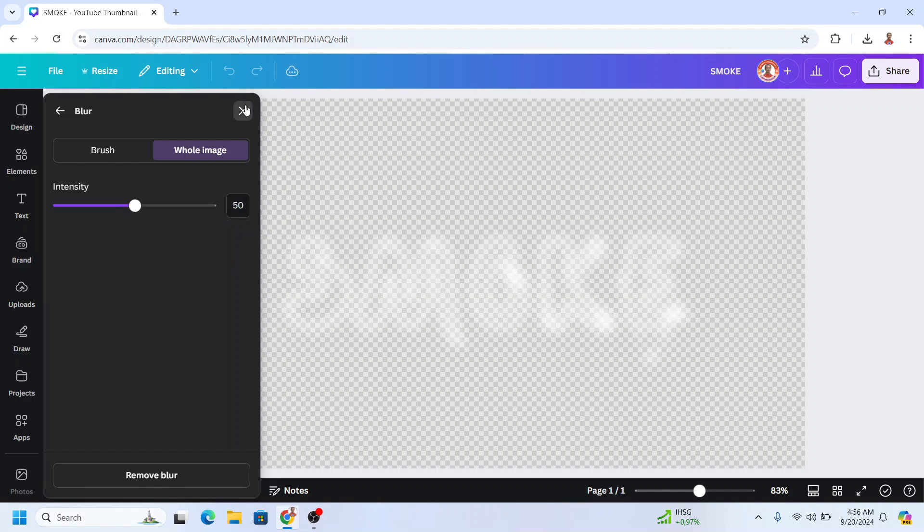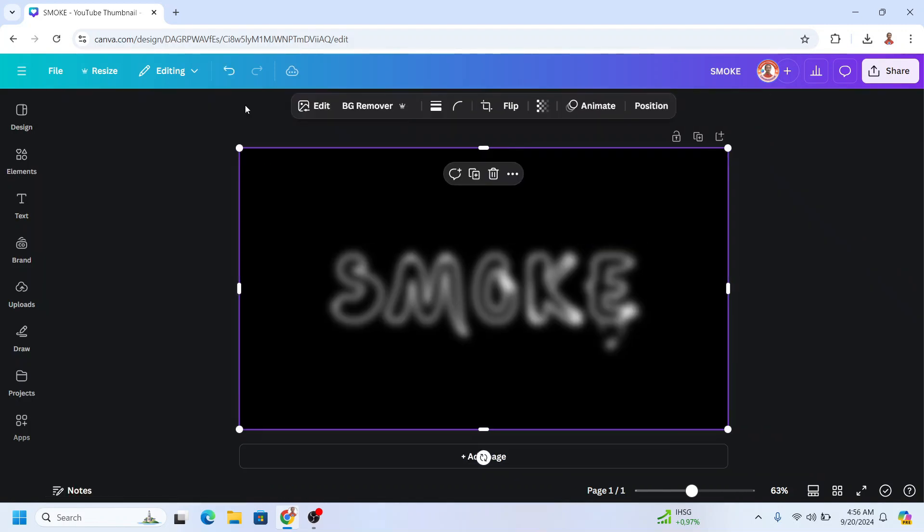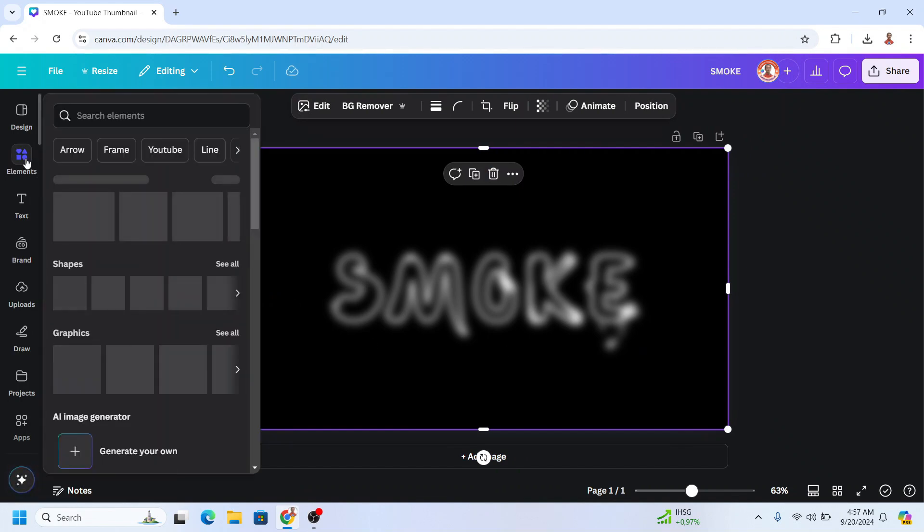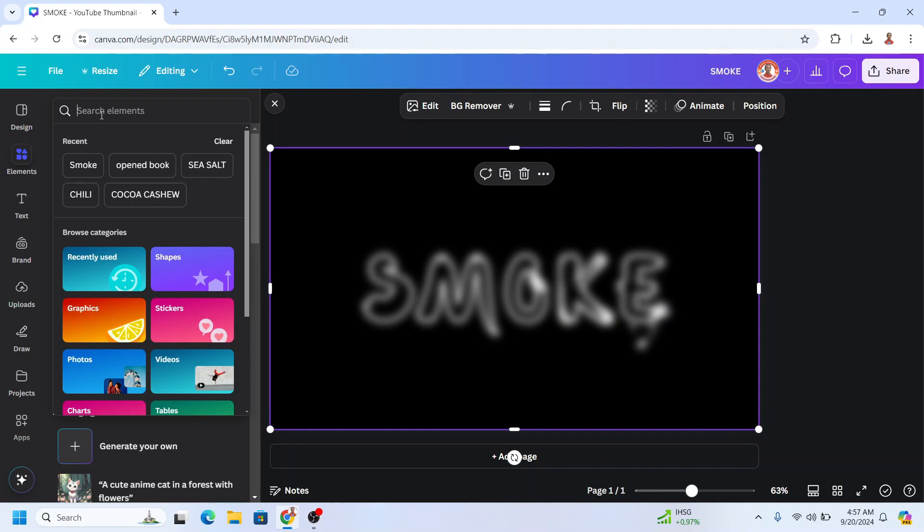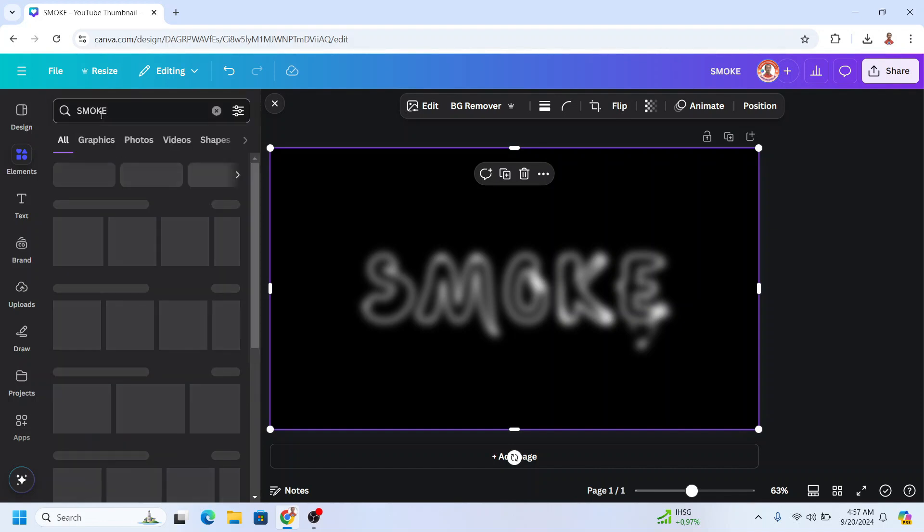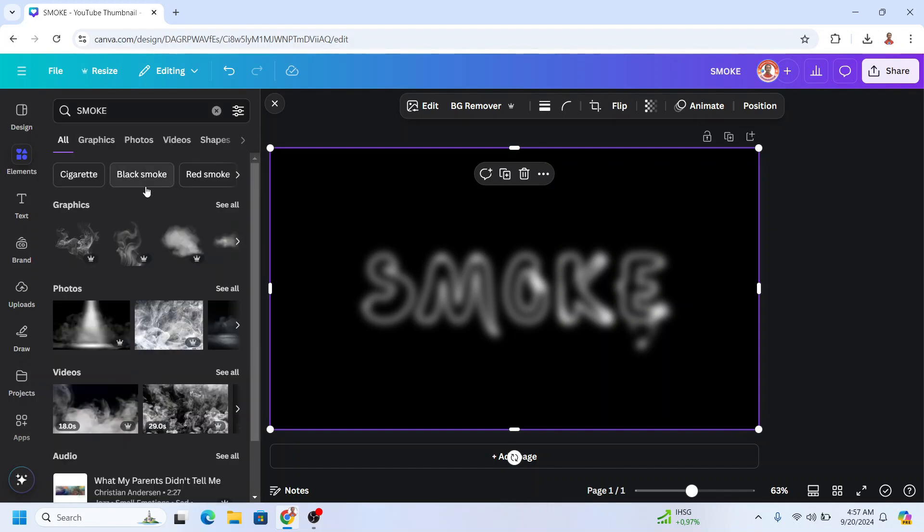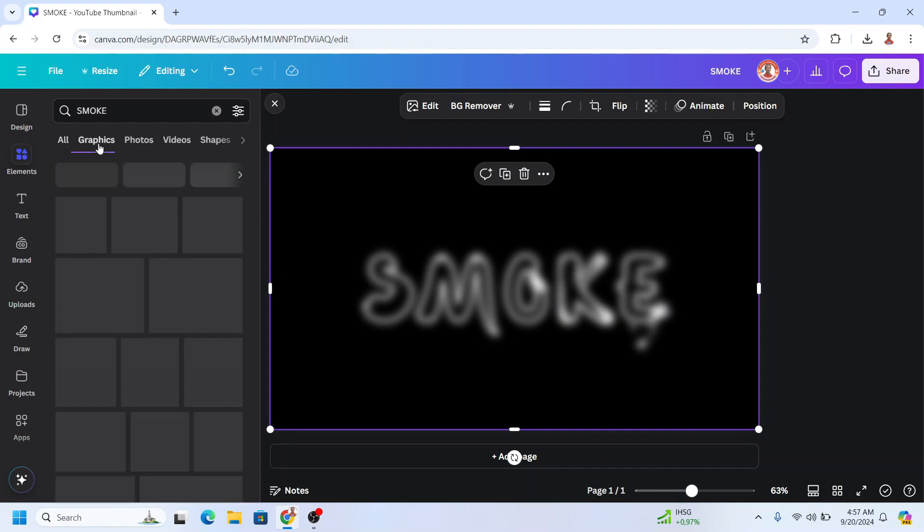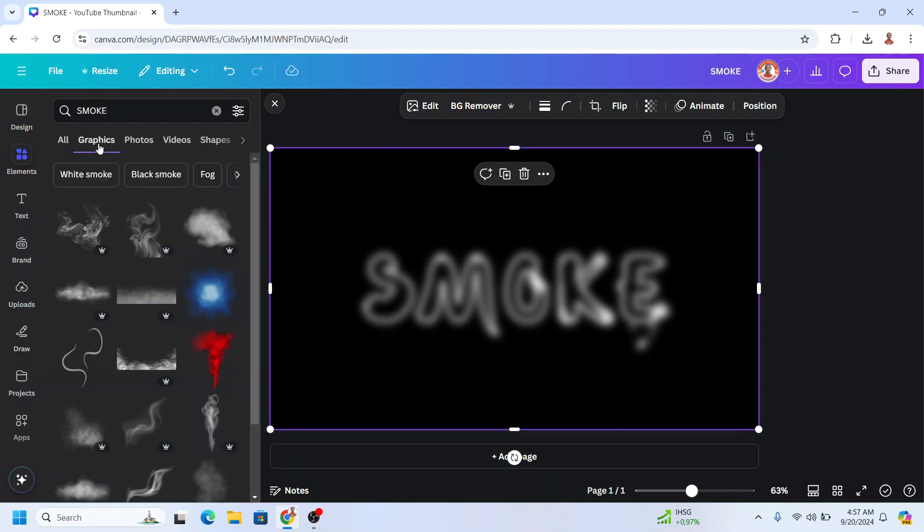Then close it. So now you have the smoke text effect, but we have to add some smoke elements here to make it more realistic. Let's look at the graphics. I'll start from this one.